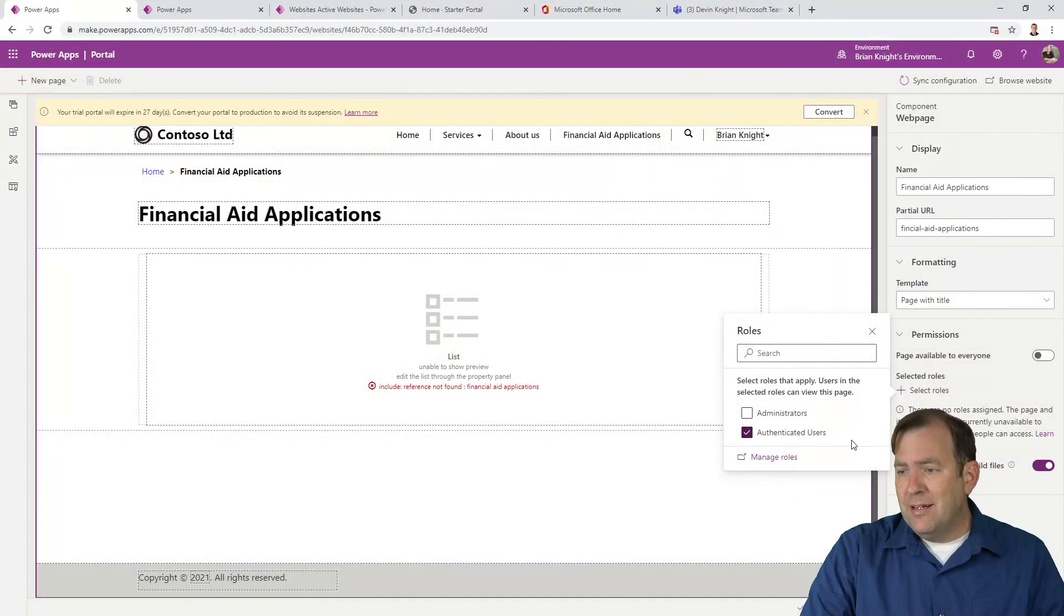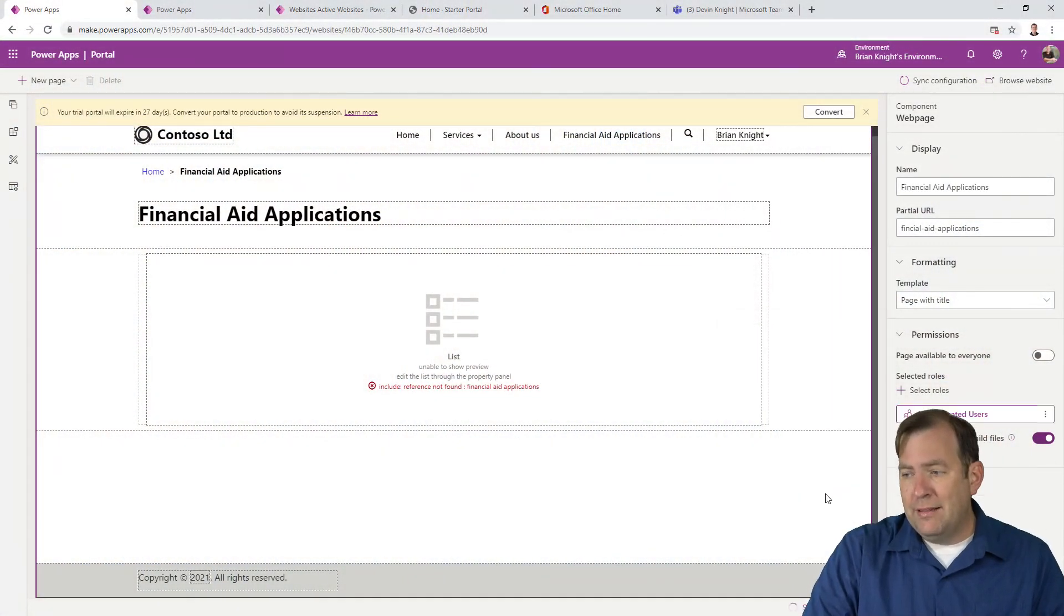We can also create our own roles like Students, Parents, and Teachers, each allowed to see different pages. But in our case, if you're authenticated you can see it, if not you can't.